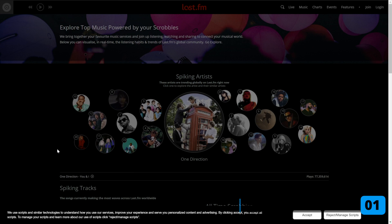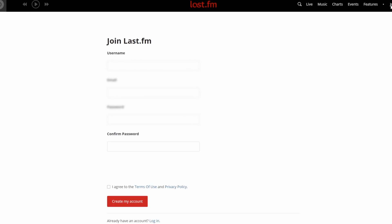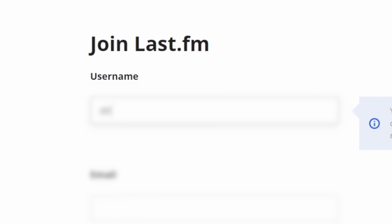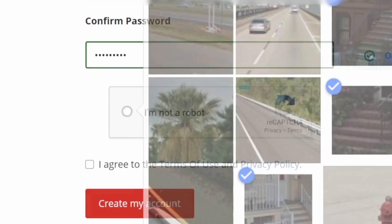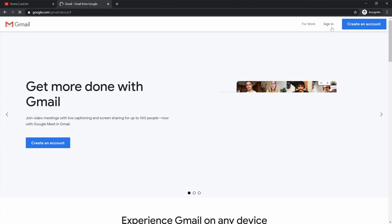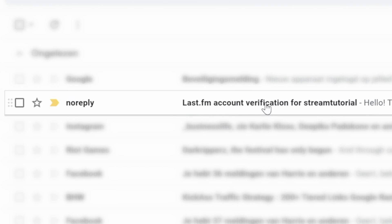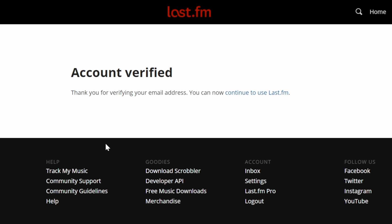Go to last.fm, sell your soul to the devil by clicking on accept all at the bottom — just kidding. Then on top just click on join and make an account. Choose a username, fill out all the other information and then click on create my account. Now check your email, look for an email with last.fm in the subject line, and then click on the link inside to confirm your email address.